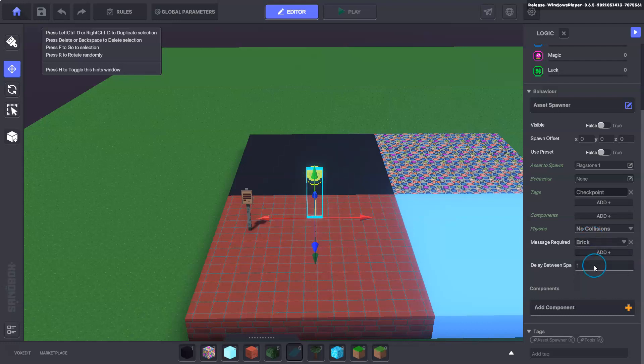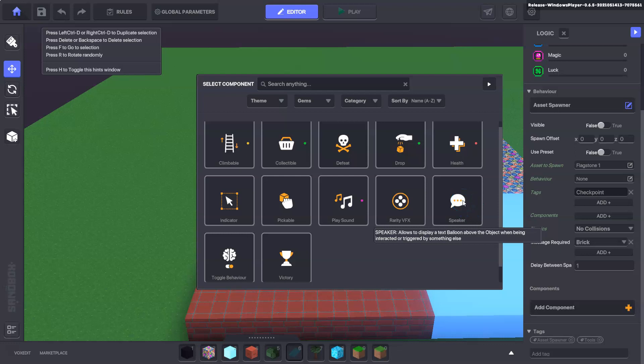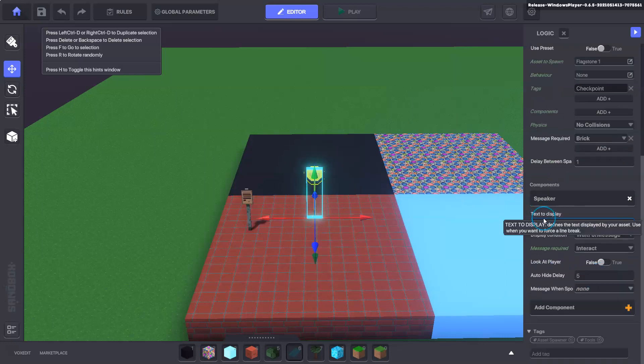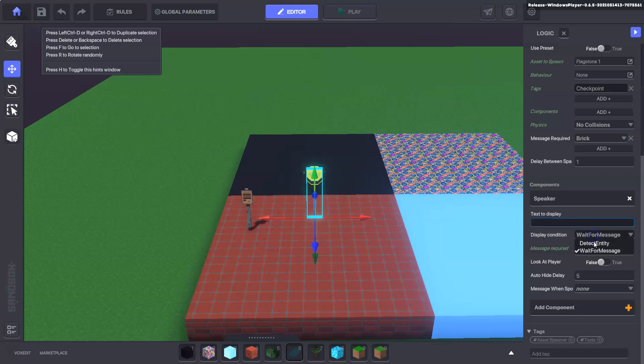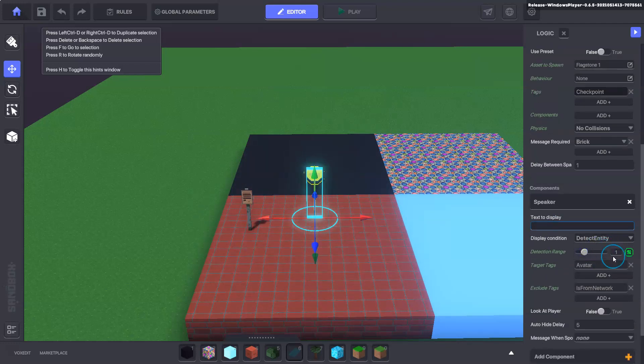There we go, so the delay spawn is one. Now we also want to make this a speaker here. This speaker will remove the text, it will detect an entity and down to one the detection range, the target tag will be avatar.